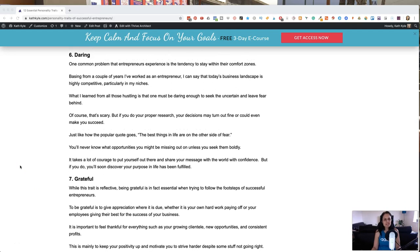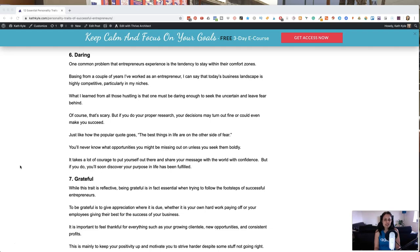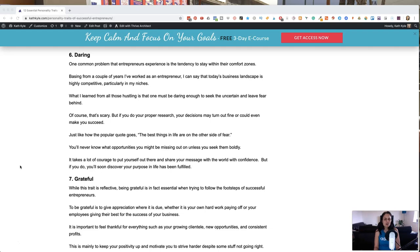Number six, being daring. One common problem that entrepreneurs experience is a tendency to stay within their comfort zones. Being a business owner for a couple of years, I've worked as an entrepreneur over 10 years now, I can say that today's business landscape is highly competitive, particularly in my niches. What I've learned from all that hustling is that you must be daring enough to seek uncertainty and leave fear behind. Of course, that's going to be scary, but if you do enough research, your decisions might turn out fine even if you can't make it succeed.